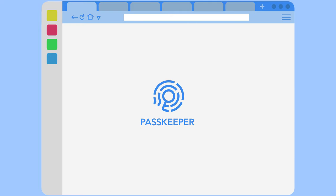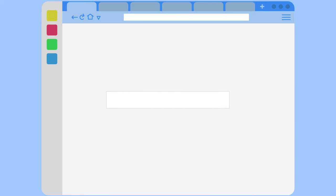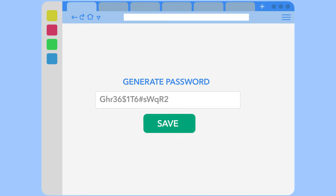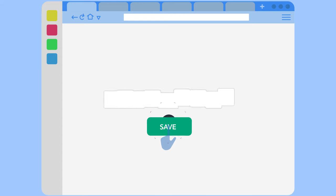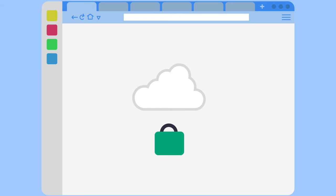PassKeeper, your ultimate password manager. It smartly creates and saves complicated passwords, meeting various requirements and then storing them securely.